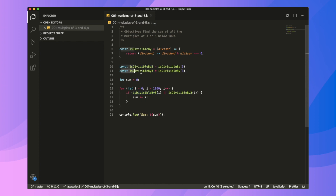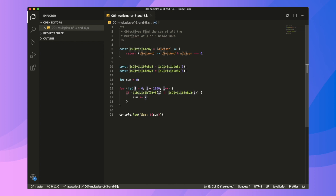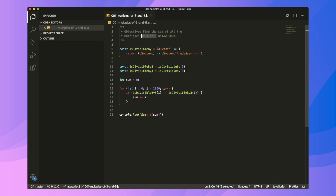It goes along with isDivisibleBy3, which is used to check if a number is divisible by 3. Then we create a variable sum, an index counter, and a for loop which keeps adding numbers up to 999. Inside the loop we check if a number is divisible by 5 or 3, and if so we add it to the sum, and then we log the output.